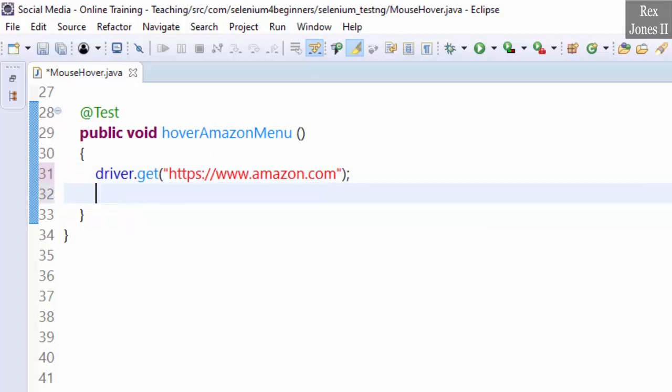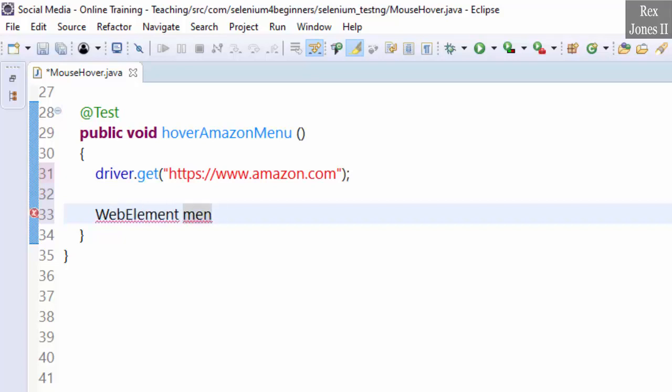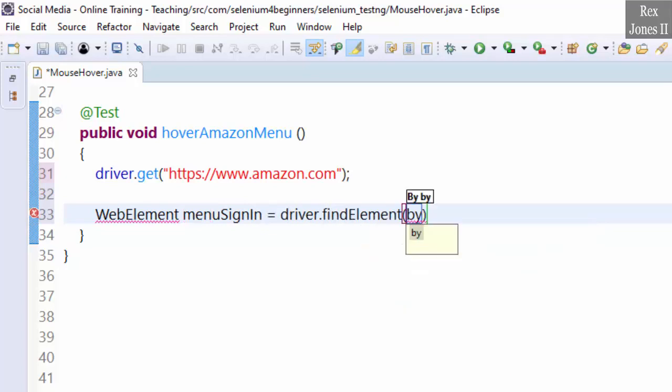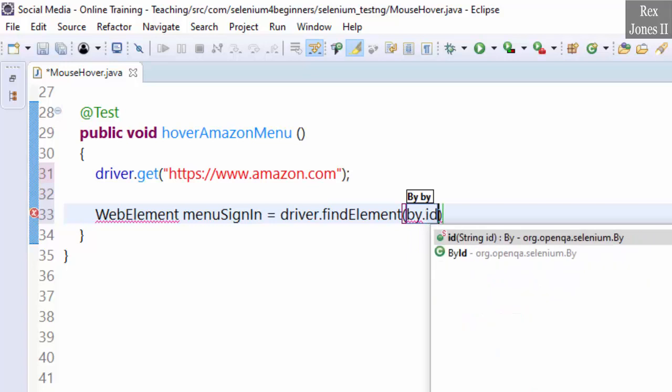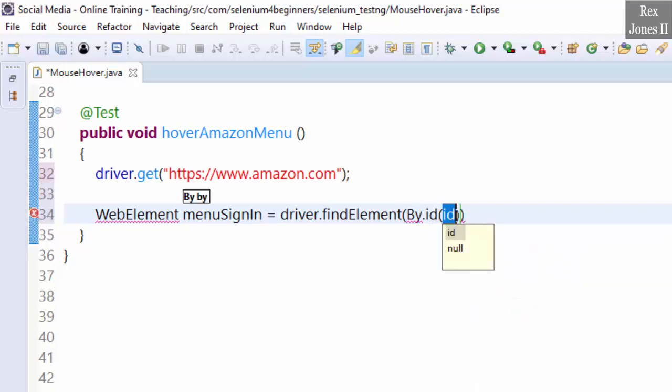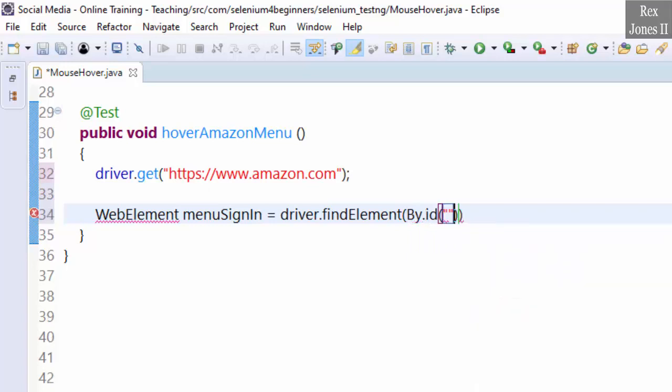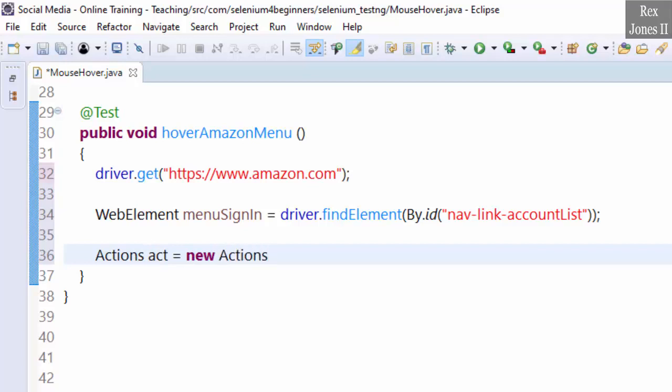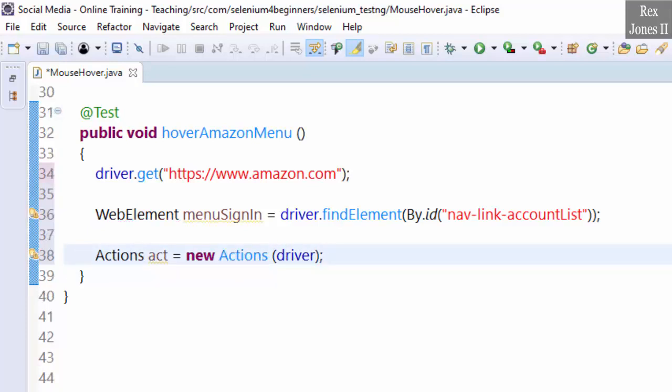Next we find the element. WebElement menuSignIn equals driver.findElement By.id, paste the value. Actions class: act equals new Actions driver. Import the classes.